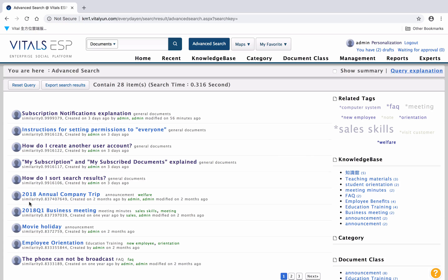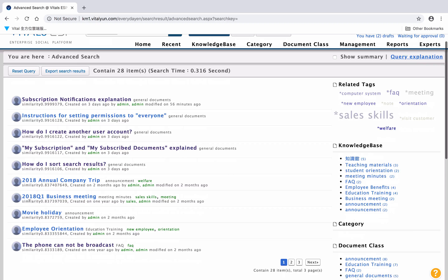You could use Subitem on the right to accurately search the information you need.